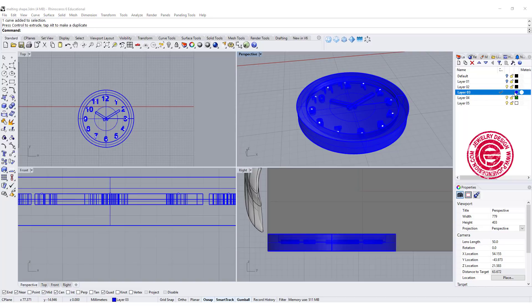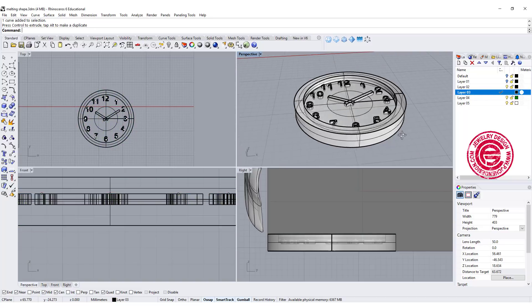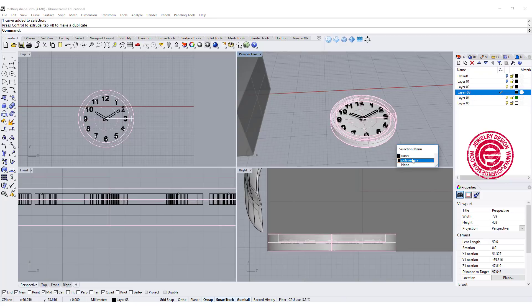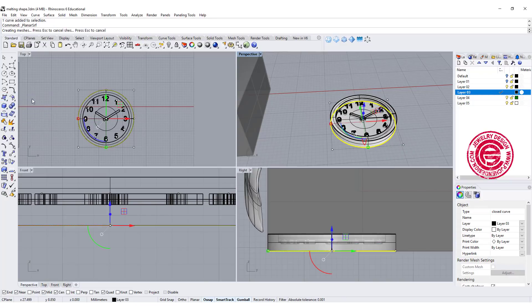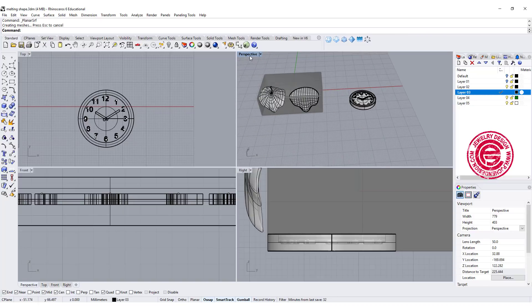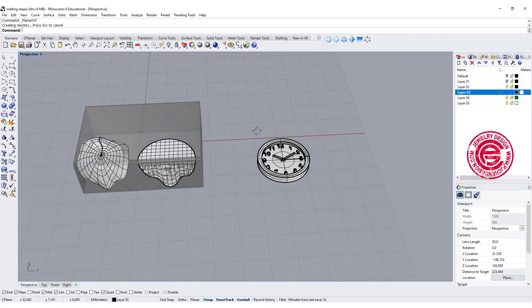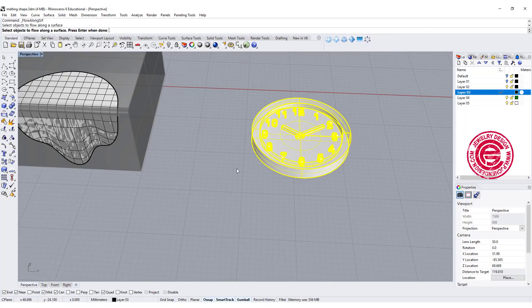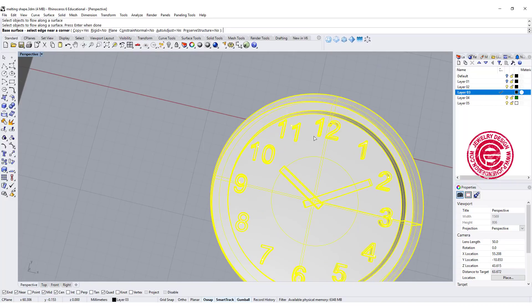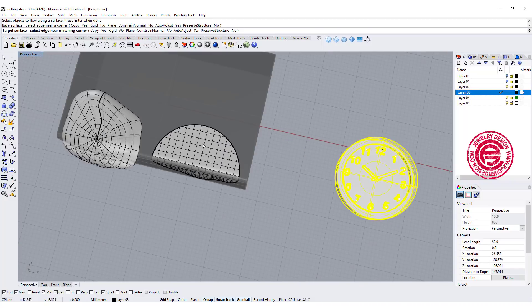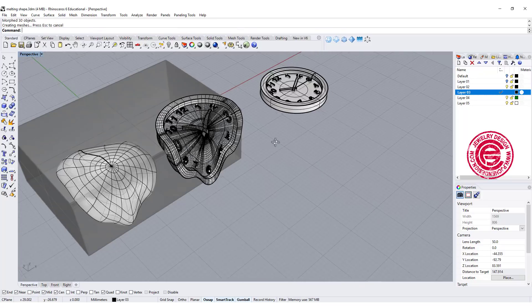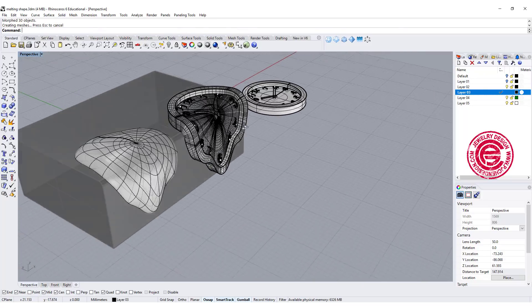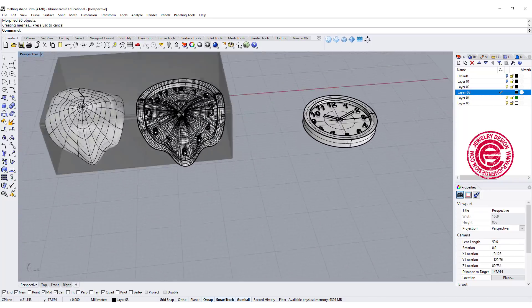Now we have everything, we also have this original curve we had, so let's make it into a surface and we can do flow along the surface. Pick up this and pick up the surface underneath it, and we're going to pick up the target over here. You can have this clock look like melting on the table.